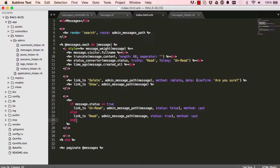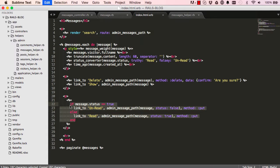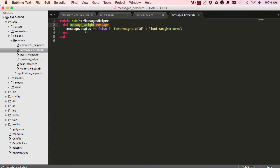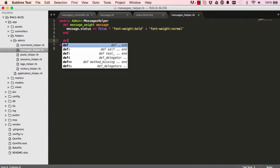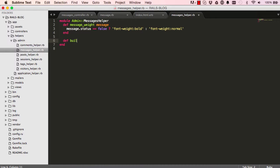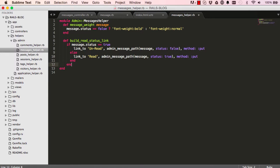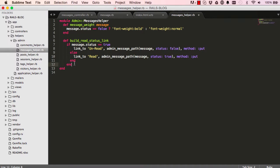So this all works as we expect it to, so we're going to extract this piece of code here and do the same with it. So I'm going to the helper, we're going to define a new method, we'll call this build red status link. We'll paste this in here, so our if statement else and ends there.